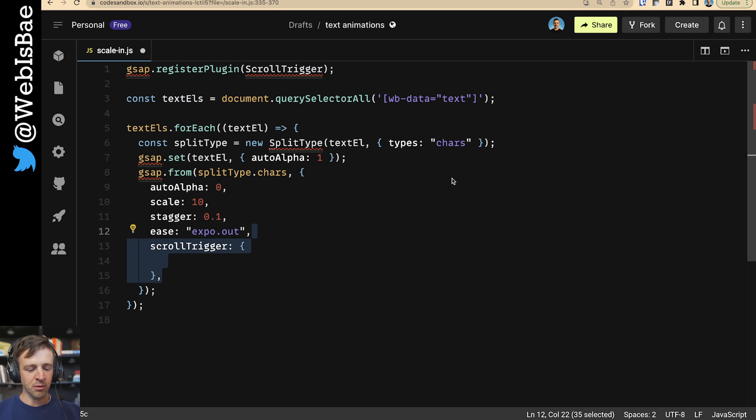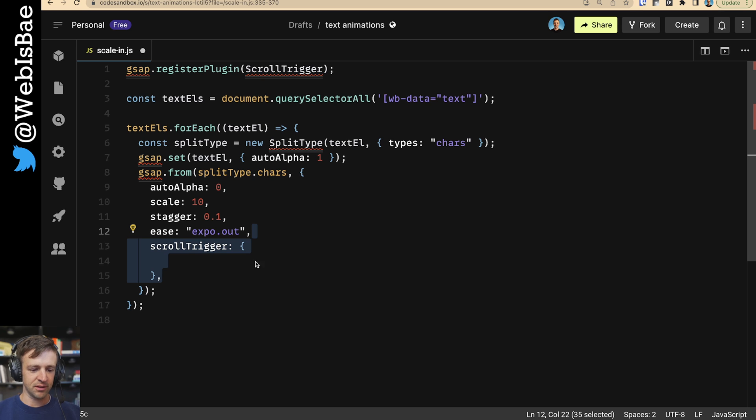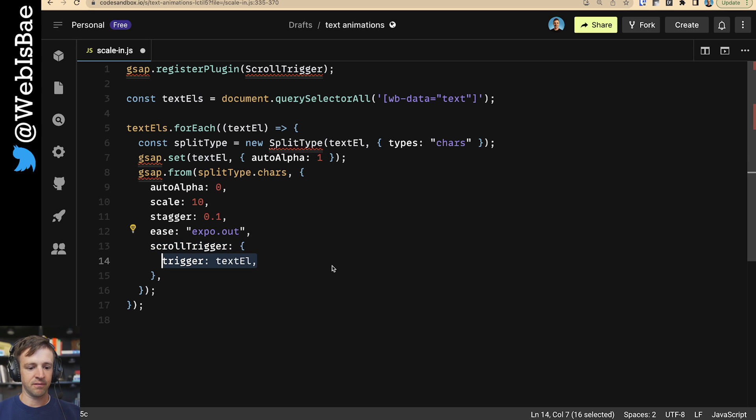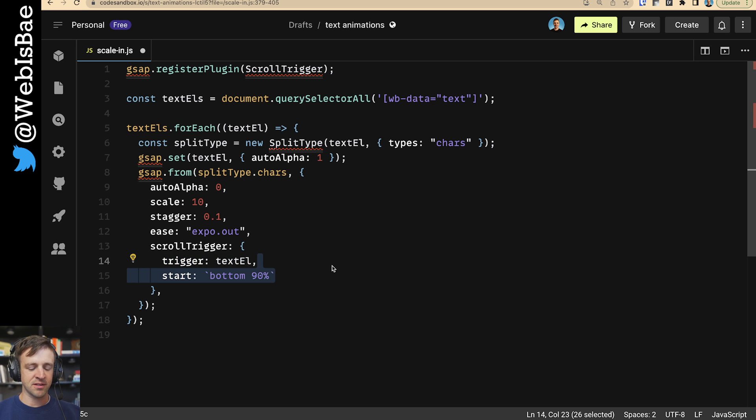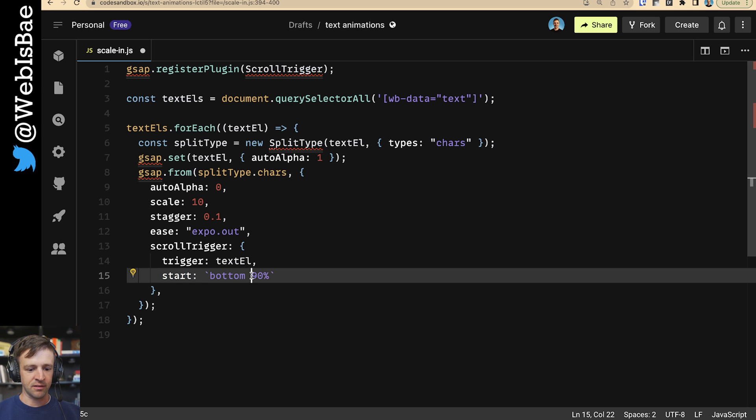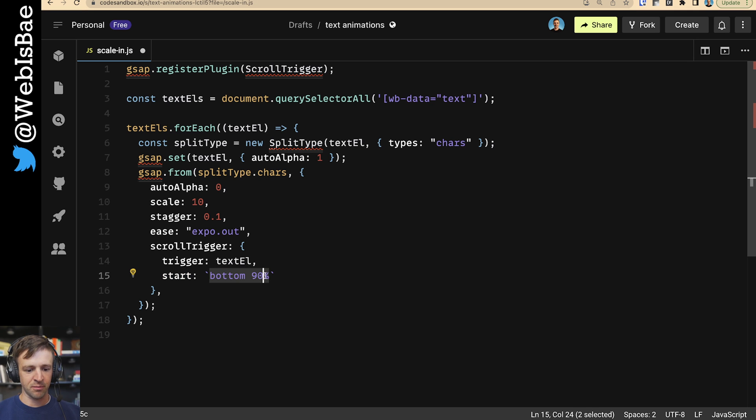And now we're going to actually define scroll trigger. Scroll trigger takes this empty object. Well, I define an empty object, but we're going to put two things inside of it. The first thing is the trigger. The trigger we want to be the text element itself. And then we're going to tell it when to start that animation. And we want it to start when the bottom of the element is 90% from the top of the viewport screen.